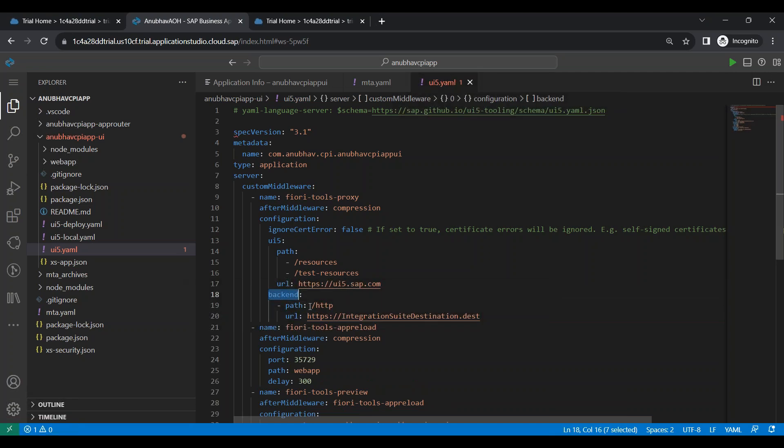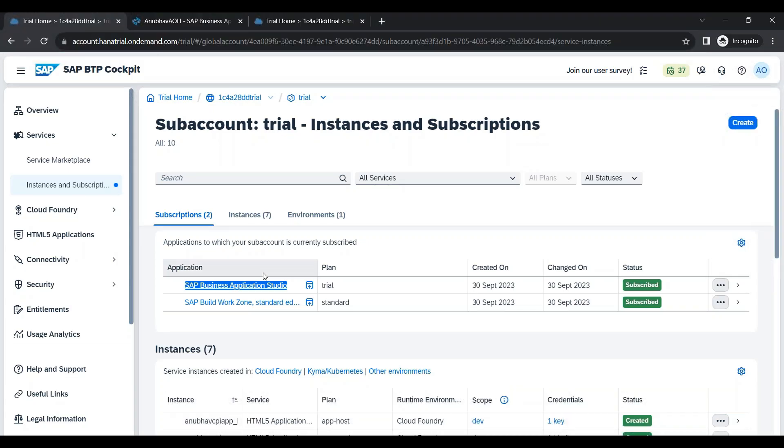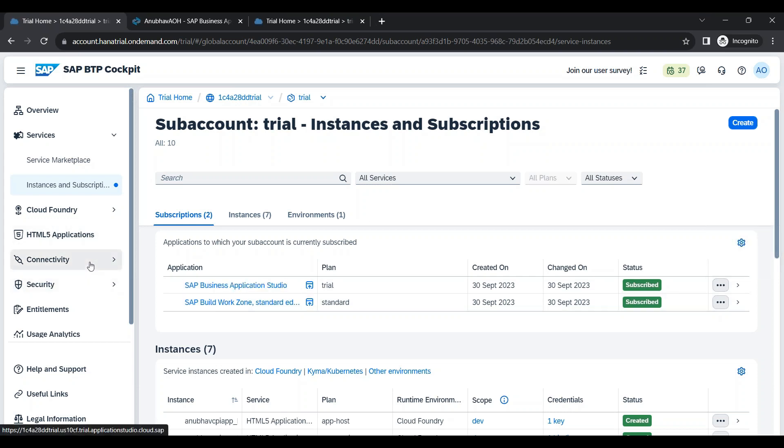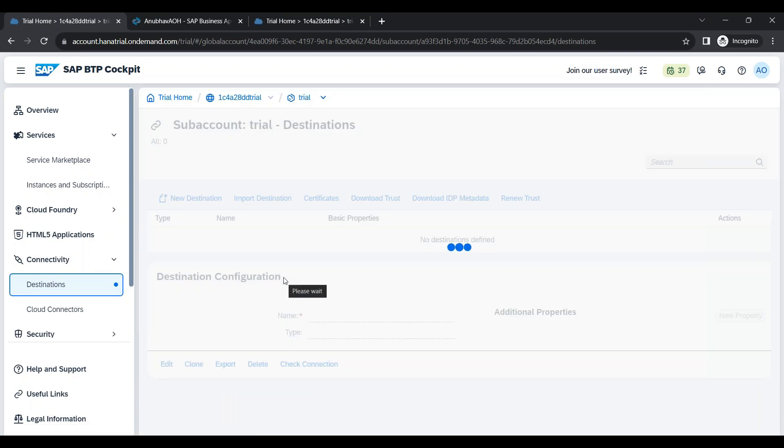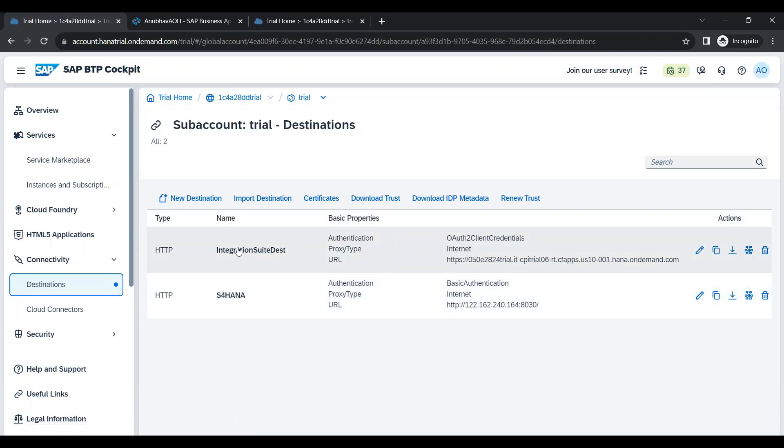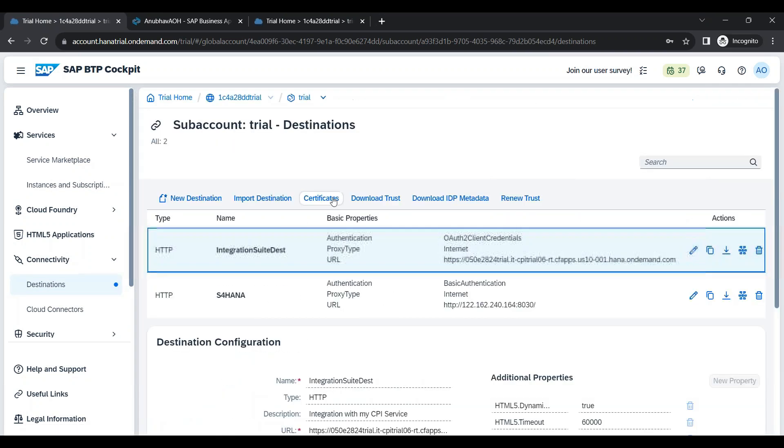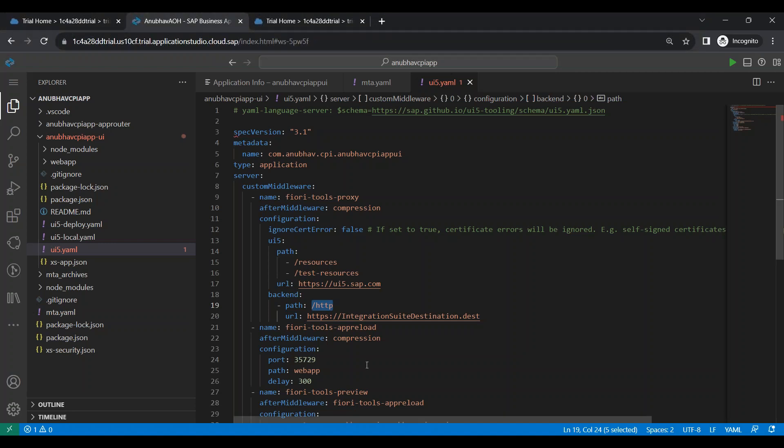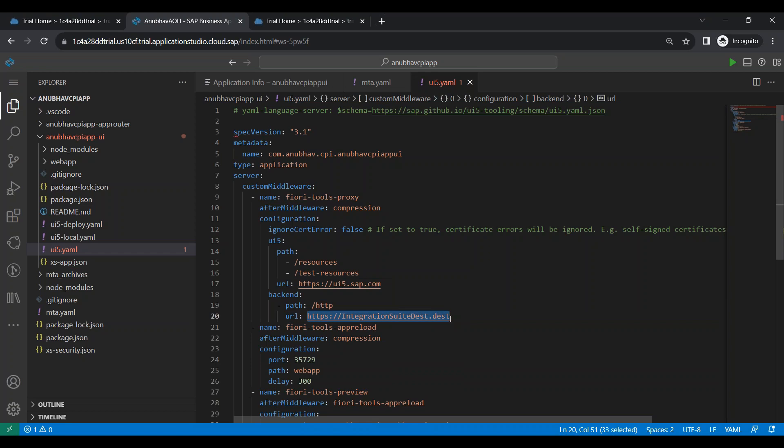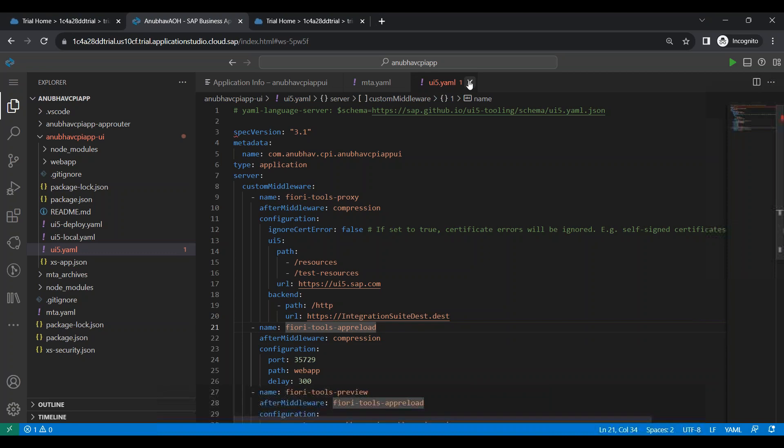So we say my backend, any call to slash HTTP from my app will ultimately go to my destination. So what's my destination name? Let me grab that. So this will be for local testing in the BAS tool. So I'm going to come back and put my destination name here. So that all the calls will be sent to this destination, ultimately to the URL. So you never, ever, ever hard code your endpoint URL in your Fiori app. Always use destination.